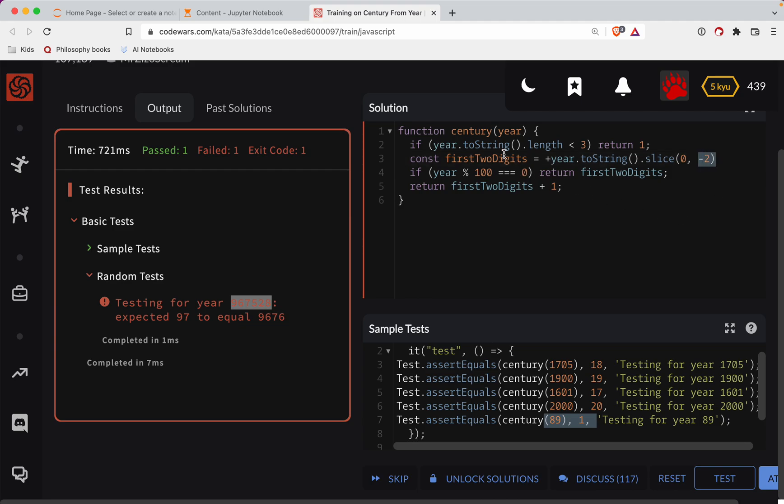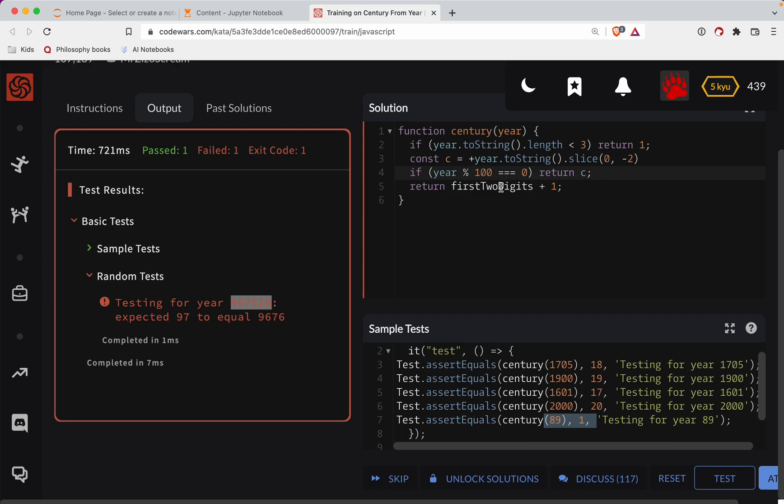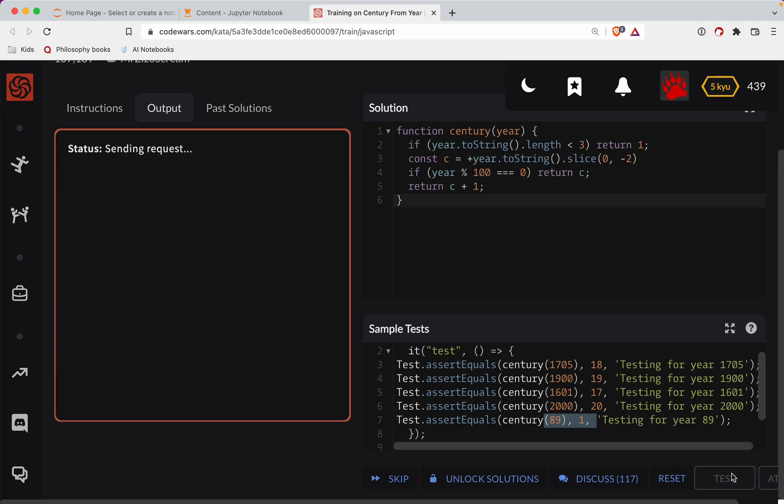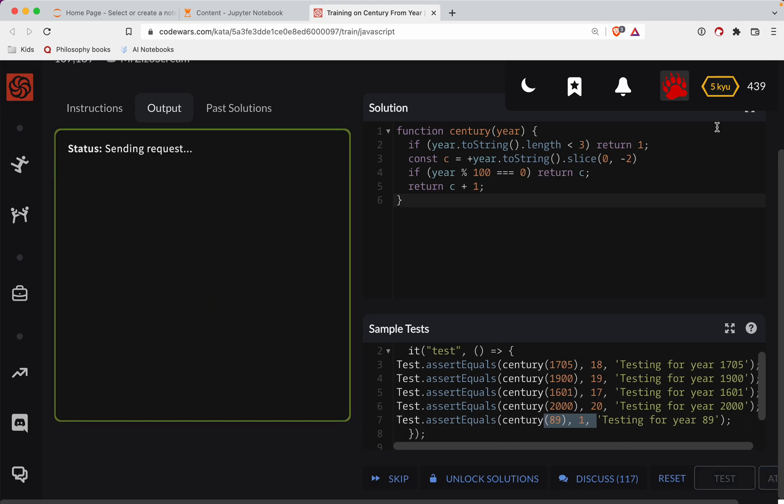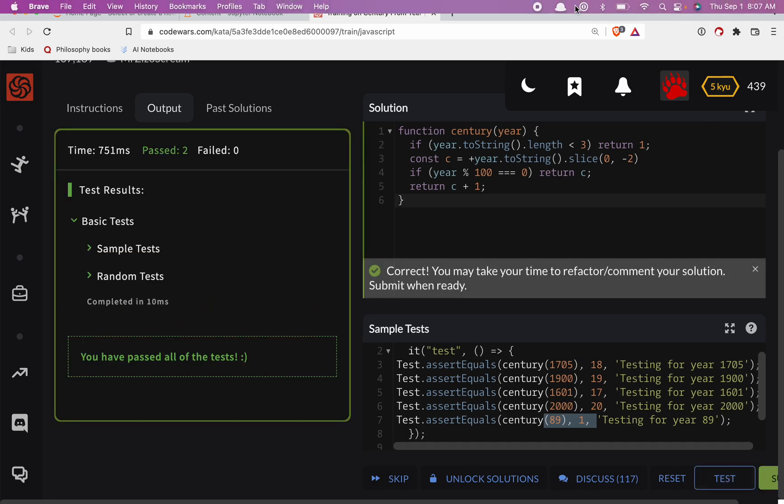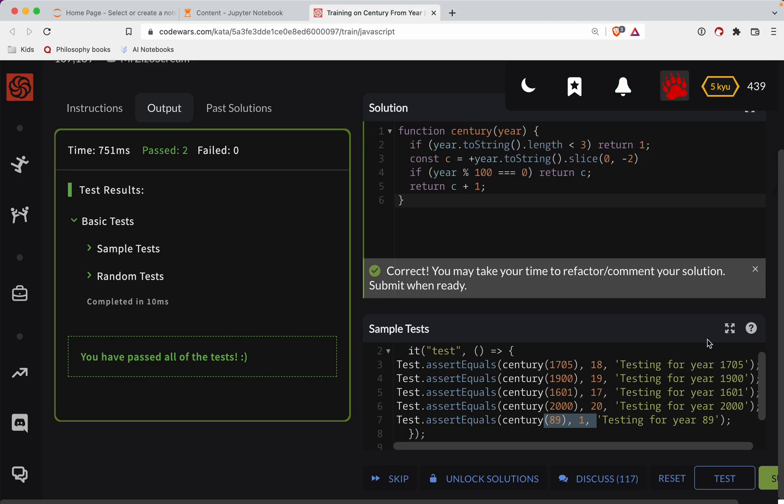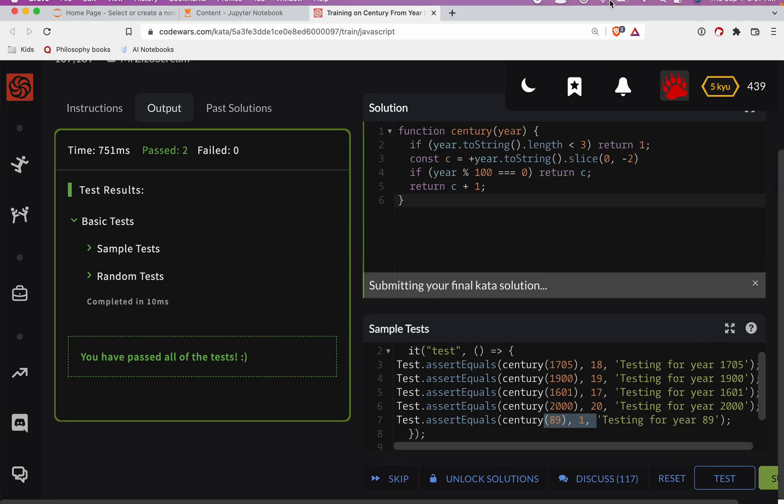So right here, we're slicing it. We're chopping off the last two digits. And so this needs to, let's just call this, we'll call it C for century. So this should get that edge case in there. This is a good one. Apparently there's going to be four, more than four digits in a year at some point.